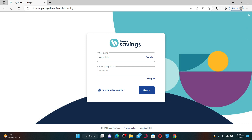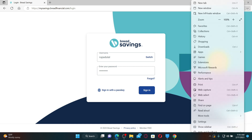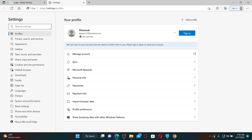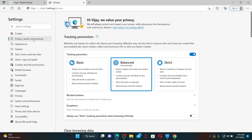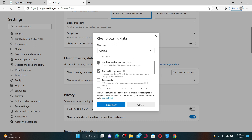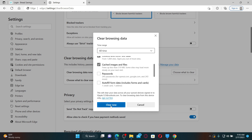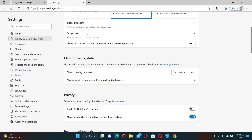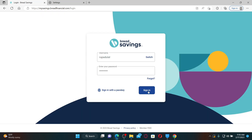If the problem still persists, the next thing to do is to clear out the cache and data from your web browser. Click the three dots at the top right of your web browser, and in the expanded menu click Settings. Once you open the settings menu, click on Privacy, Search and Services. Under clear browsing data, click on Choose what to clear. Make sure that you've checked the boxes for cookies and other site data and cached images and files. Click Clear now, then go back to the login area and try logging in again.